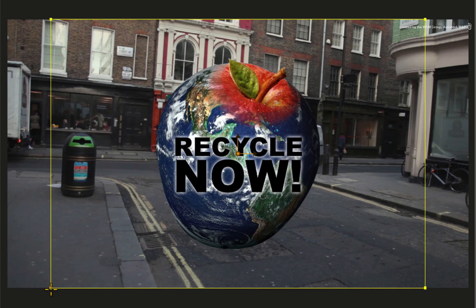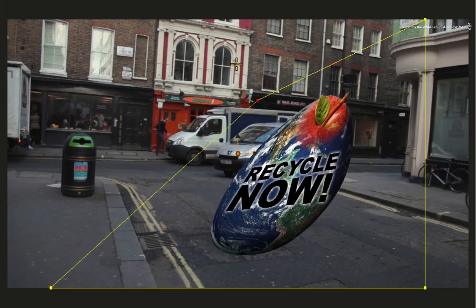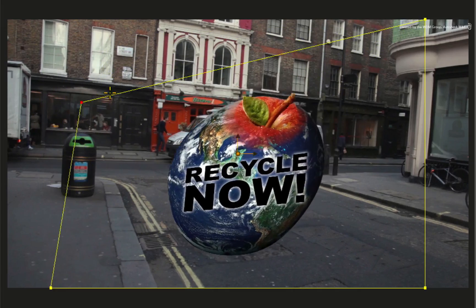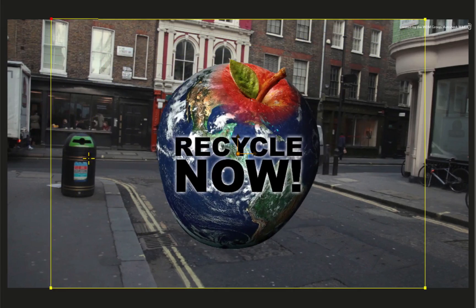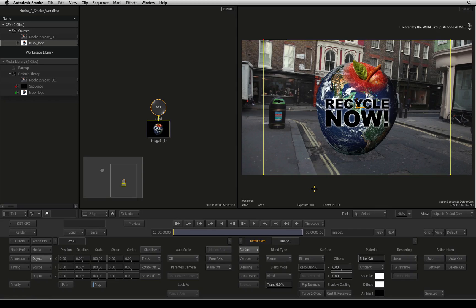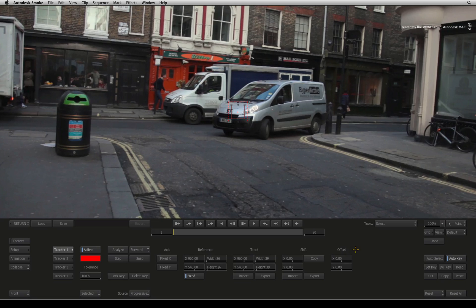Notice how there are now control points on every corner of the image. These can be moved around and positioned to match the truck. But since the tracking has already been done in Mocha Pro, you can just load the settings. Switch to the vertices menu and click the stabilizer button to enter into the tracker.